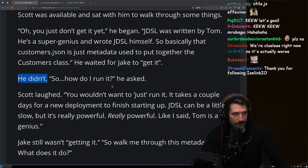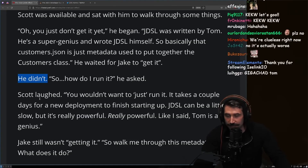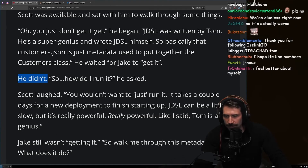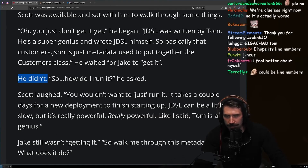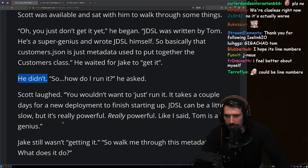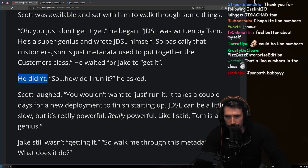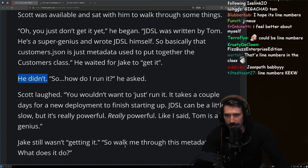Jake asked how to run it. Scott laughed and said you wouldn't want to just run it — it takes a couple of days for new deployments to finish starting up. JDSL can be a little slow, but it's really powerful. Really powerful. Tom is a genius.